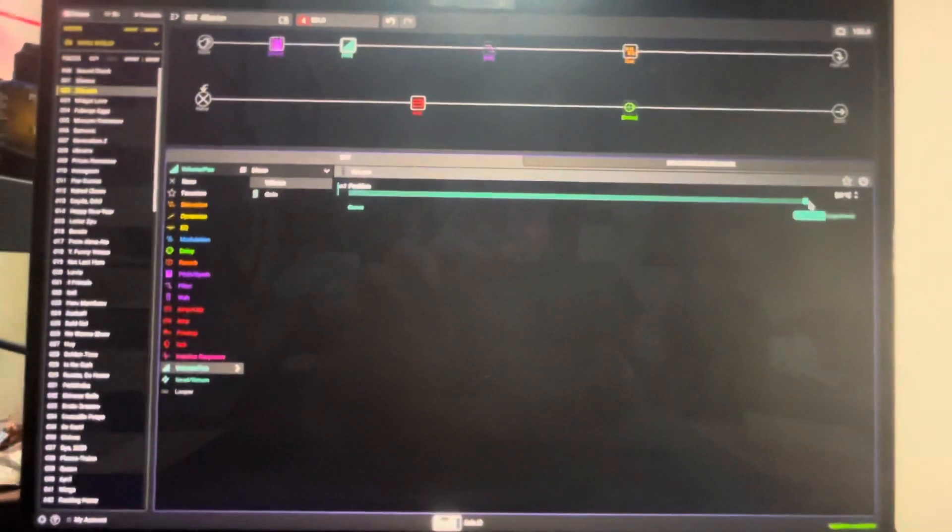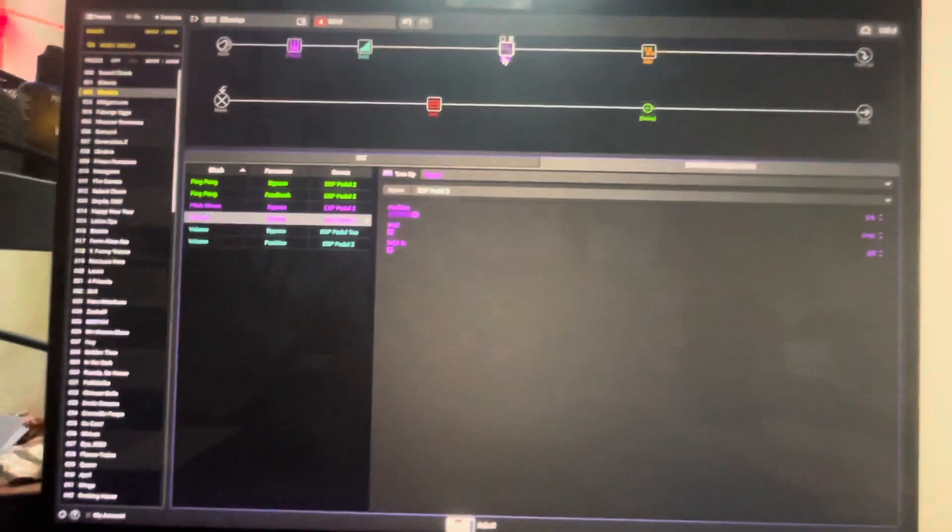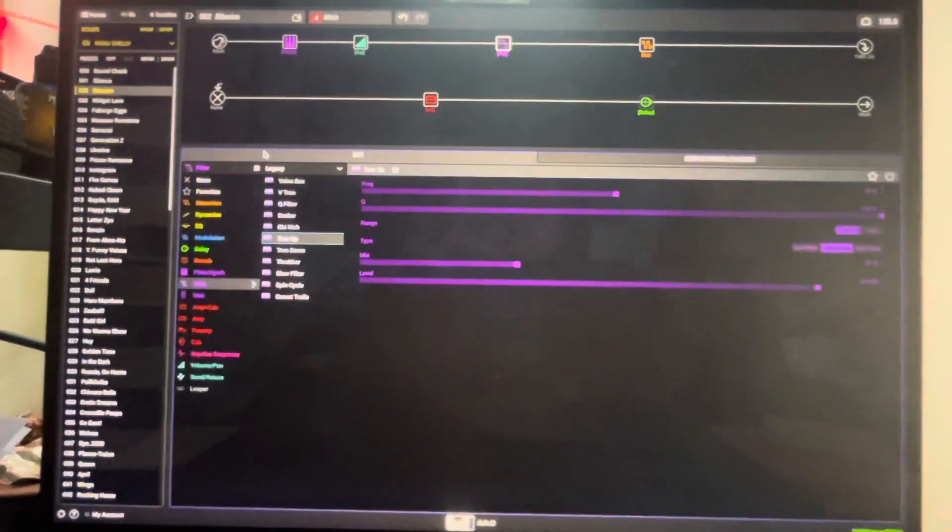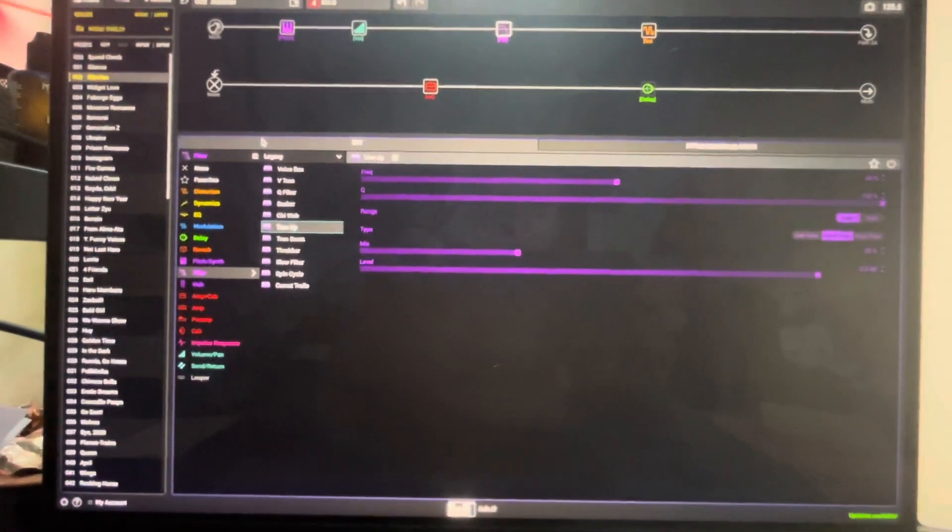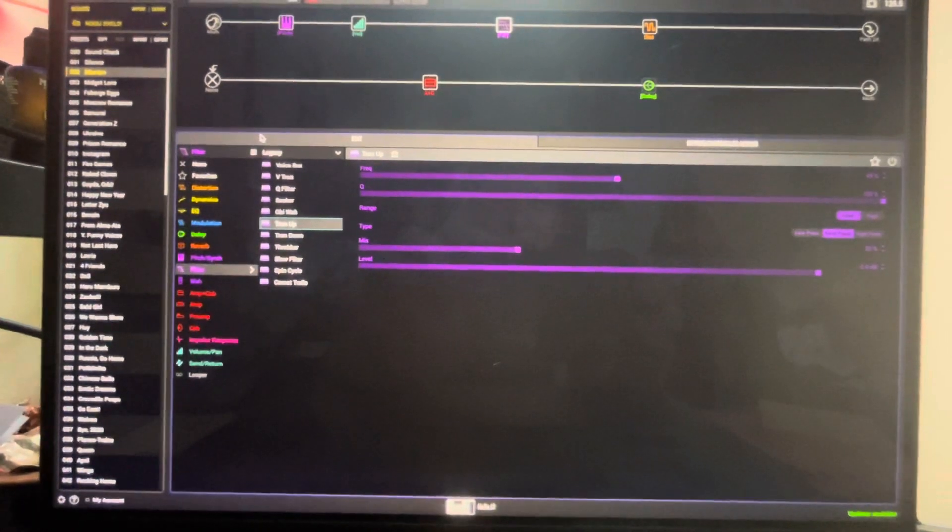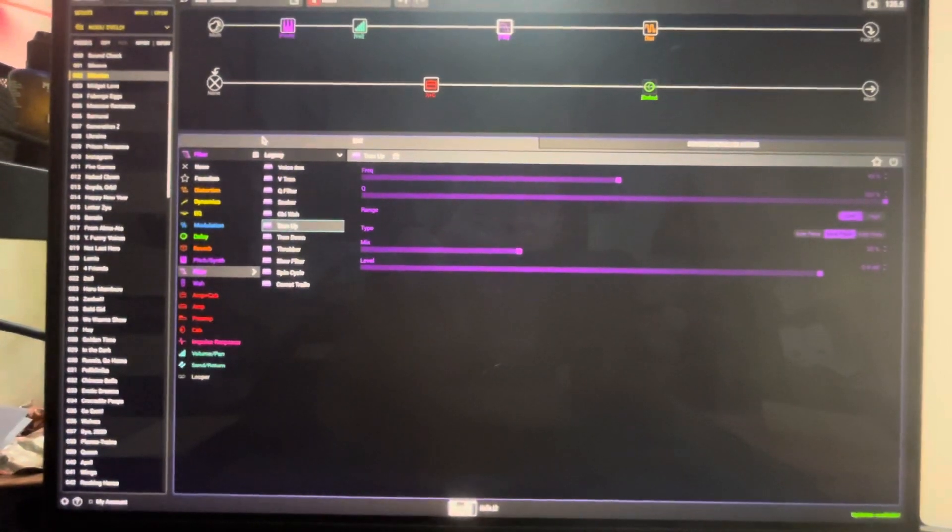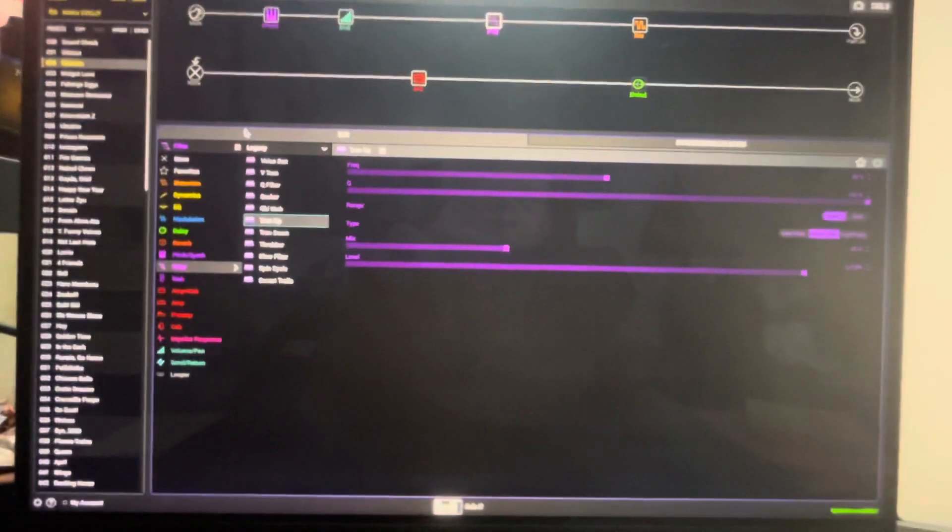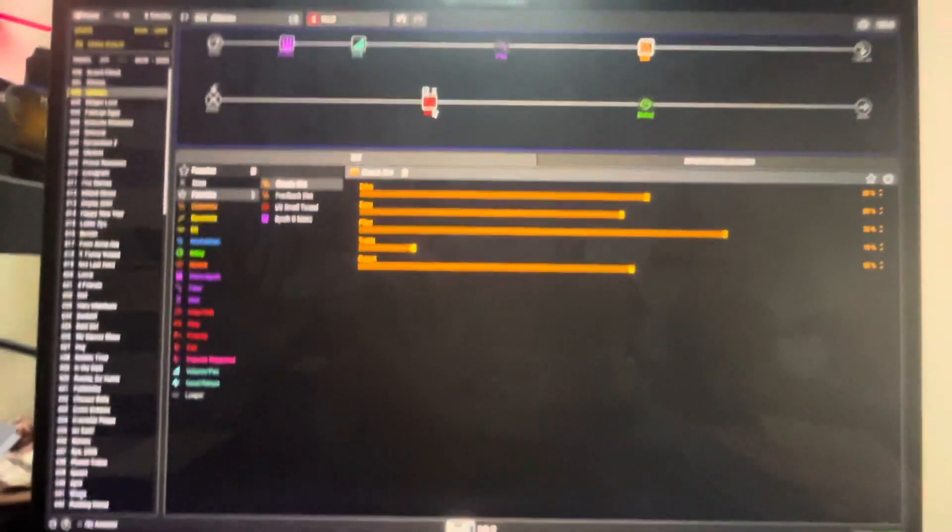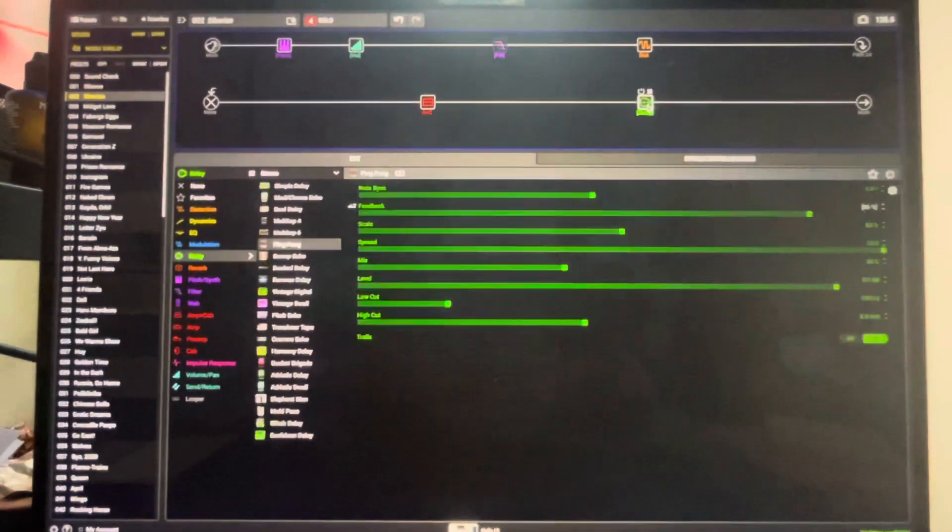This is the Tron up filter. It's bypassed because we're in the heel position, and it's from the legacy folder. Then this is my distortion, this is my amp, and this is the delay.